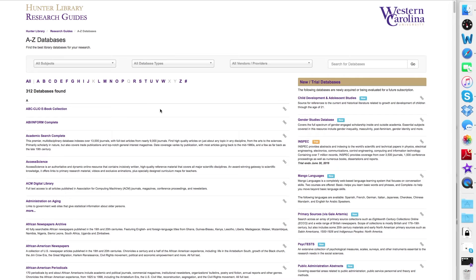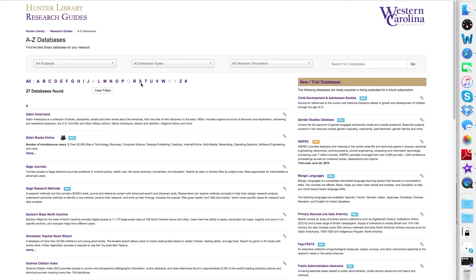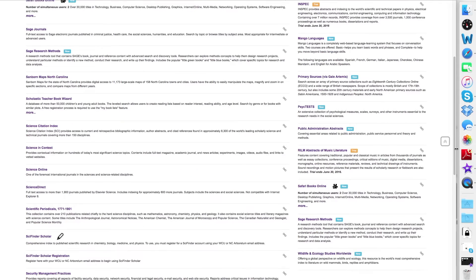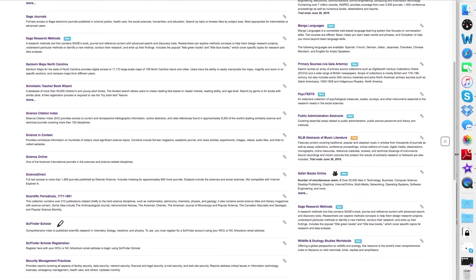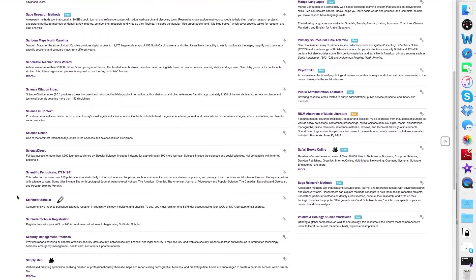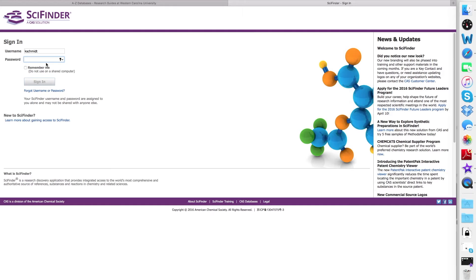You'll want to select S for SciFinder Scholar and scroll down until you see the link. Please note you need to register for SciFinder Scholar before you can use it. Once you've selected SciFinder Scholar, you'll want to log in using the username and password you selected when you registered for SciFinder Scholar.